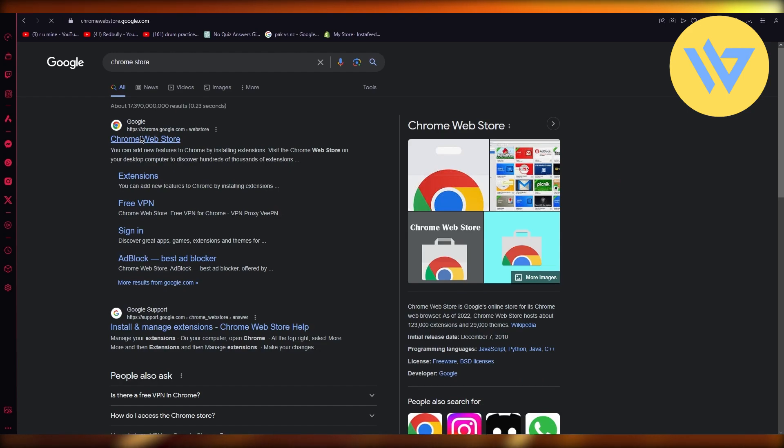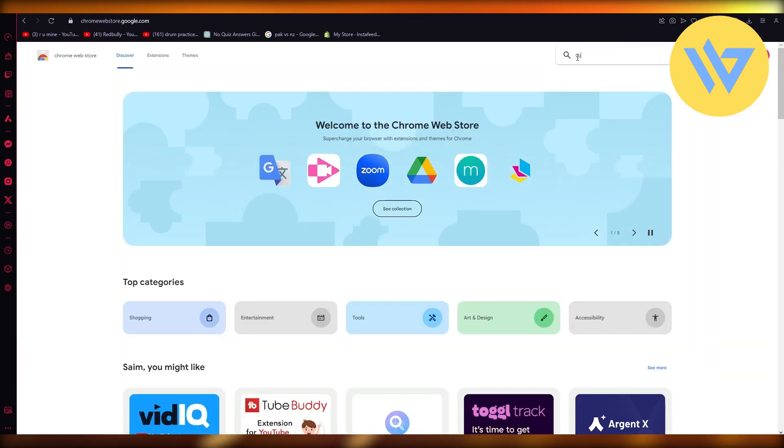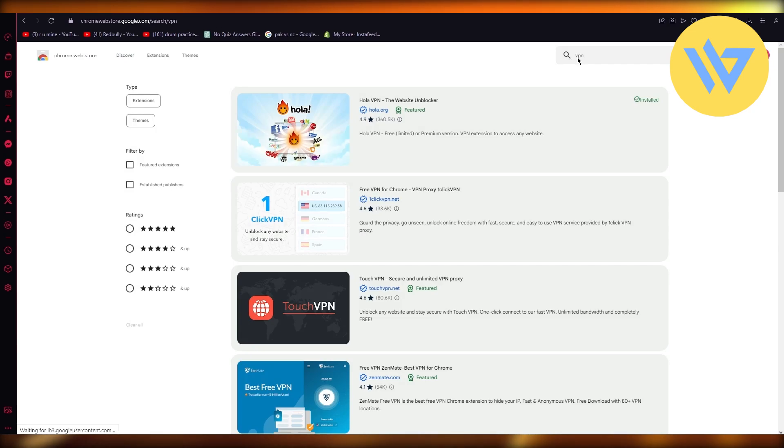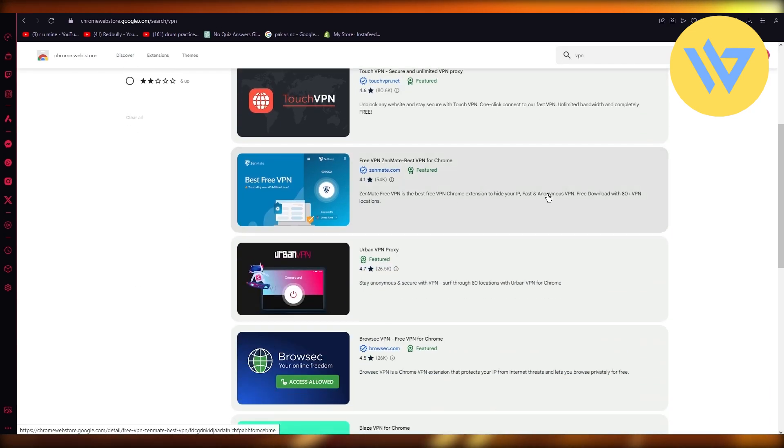Now on the Chrome web store, you're simply going to search a VPN. Now it could be any VPN, there's not one standard VPN. It could be Hola, it could be Zenmate.